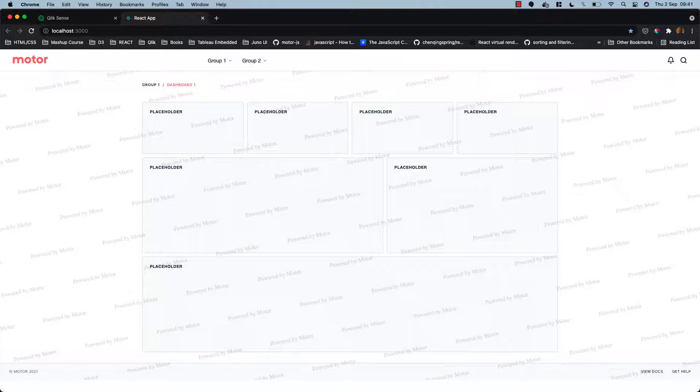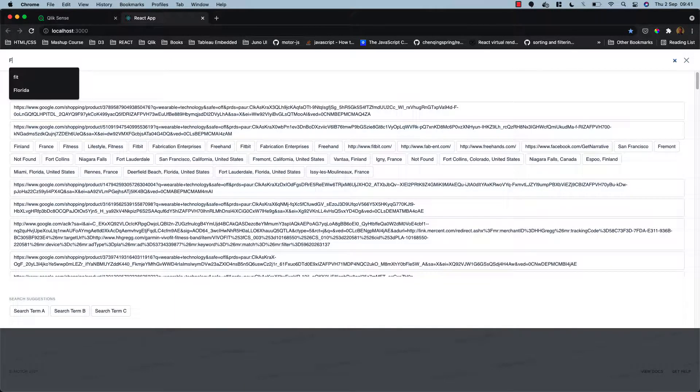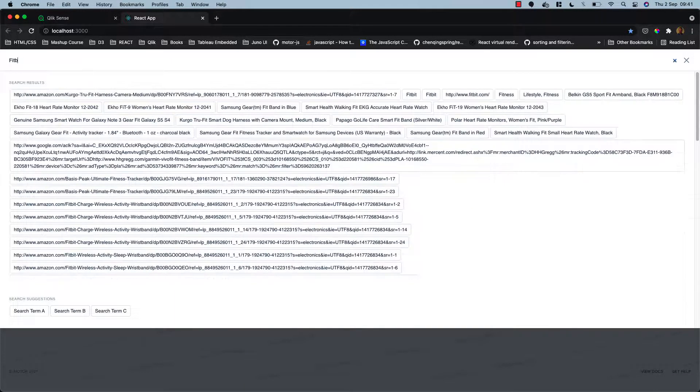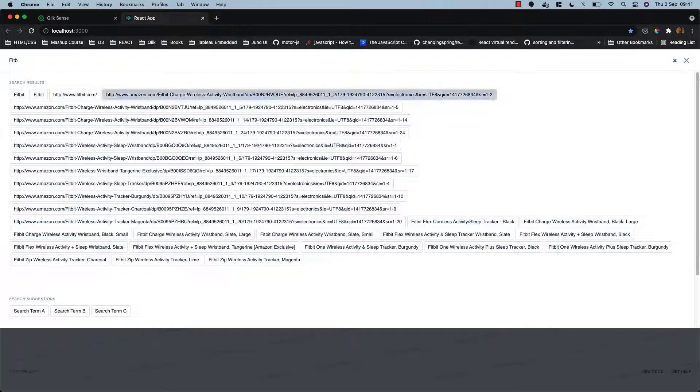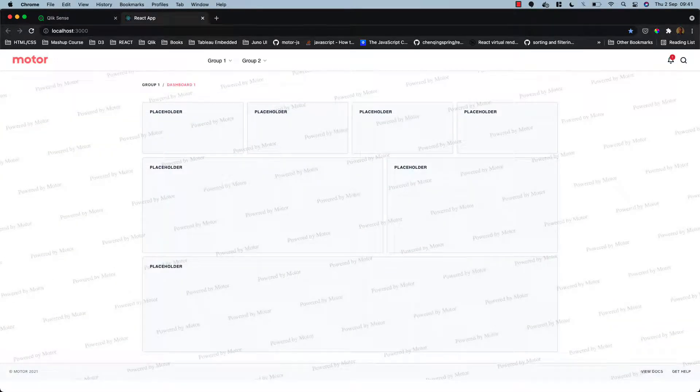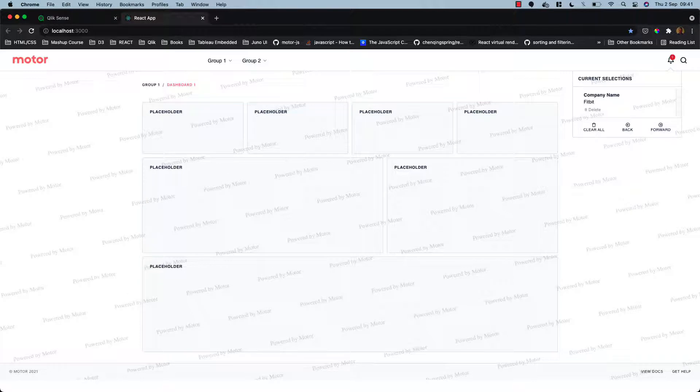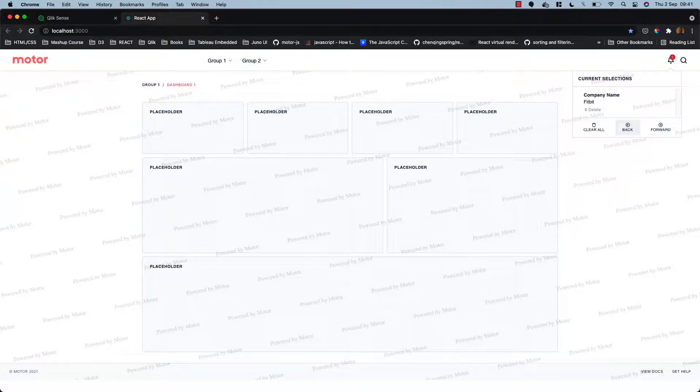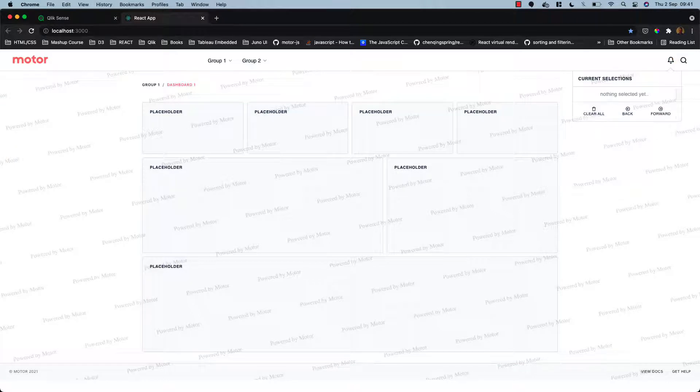Also good to note that we have a search bar included so we can search for anything in our application and actually select on that as well. And we have our current selections box also, so we can go back forward through selections and also clear our selections.